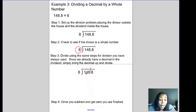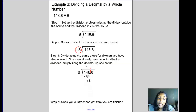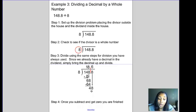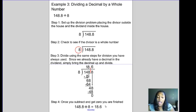Now we divide. 8 can't go into 1, so we try 8 into 14 — it goes 1 time. 1 times 8 is 8. Subtract: 14 minus 8 equals 6. Bring down the 8: 8 goes into 68 eight times. 8 times 8 is 64. 68 minus 64 equals 4. Bring down the 8: 8 goes into 48 six times. 6 times 8 is 48. 48 minus 48 equals zero. So 148.8 divided by 8 equals 18.6.